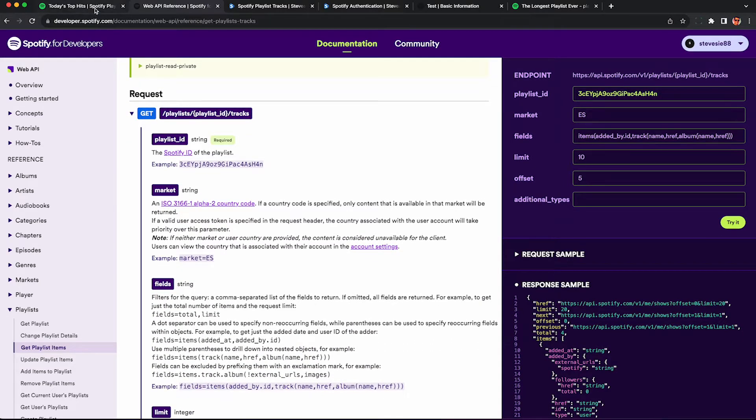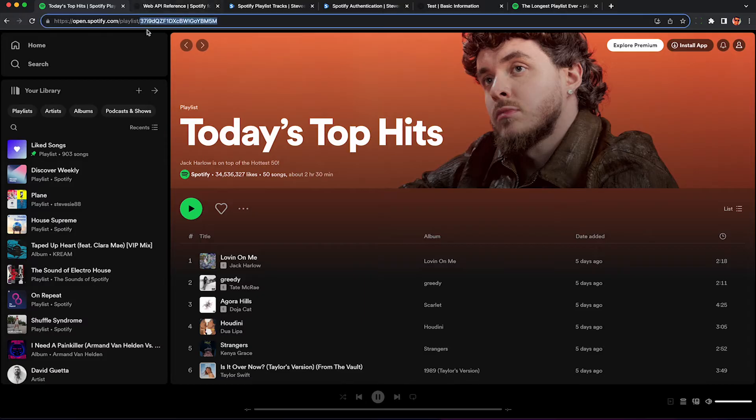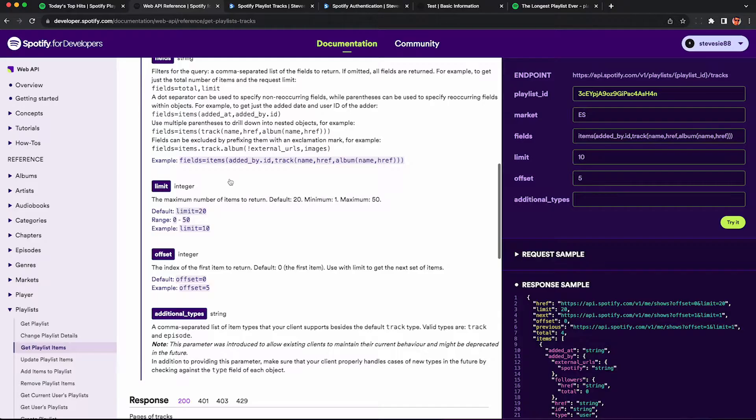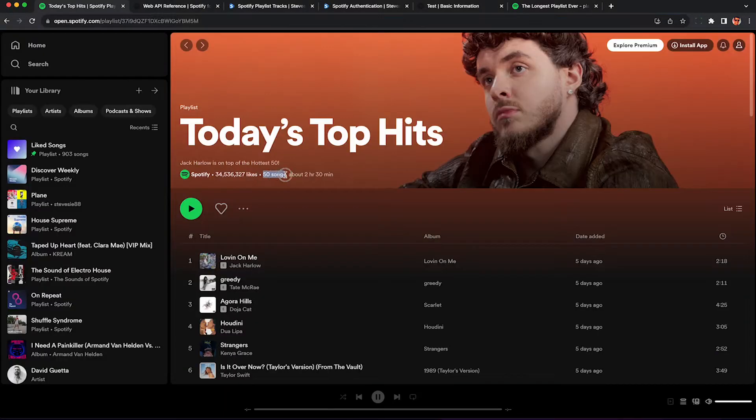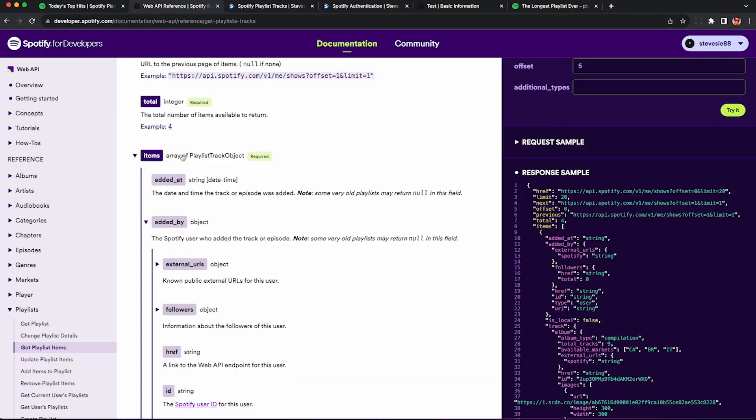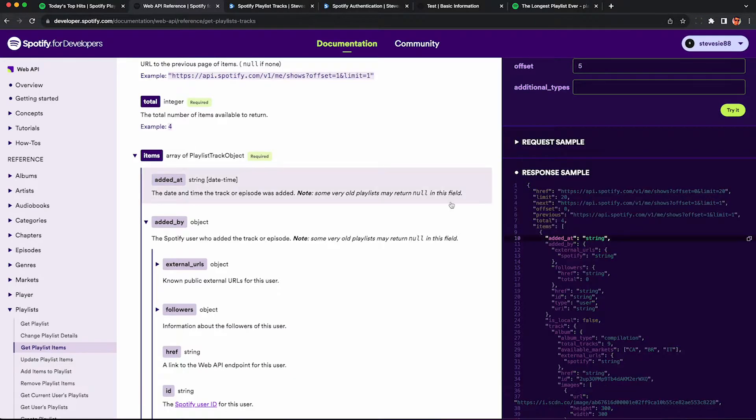You just provide the playlist ID which you can find from the URL of any public Spotify playlist. This will give you back a maximum of 50 tracks at a time which is great because most playlists only have 50 items in them.